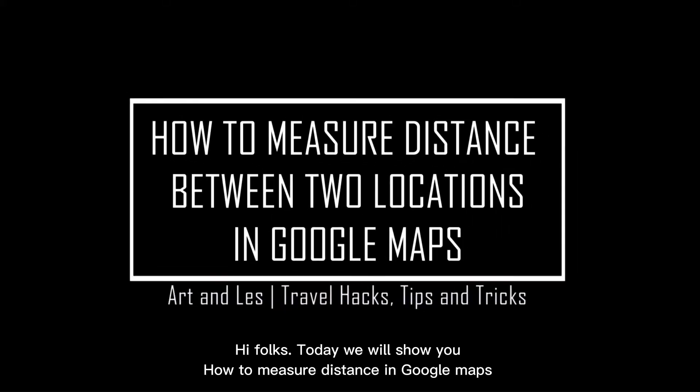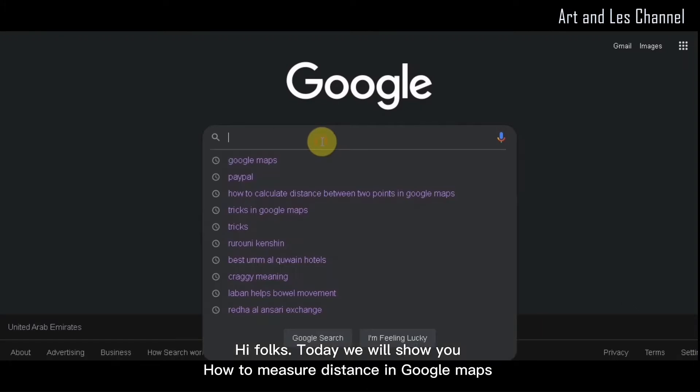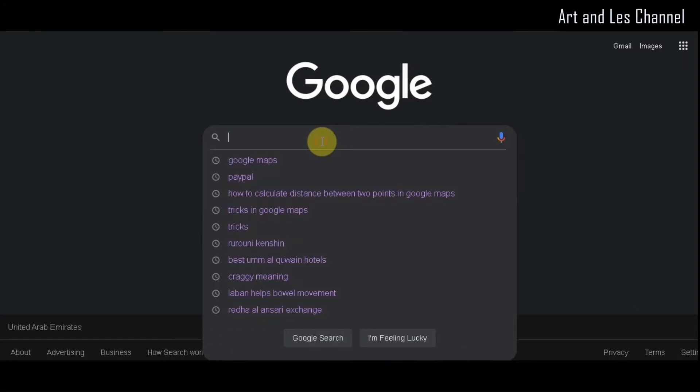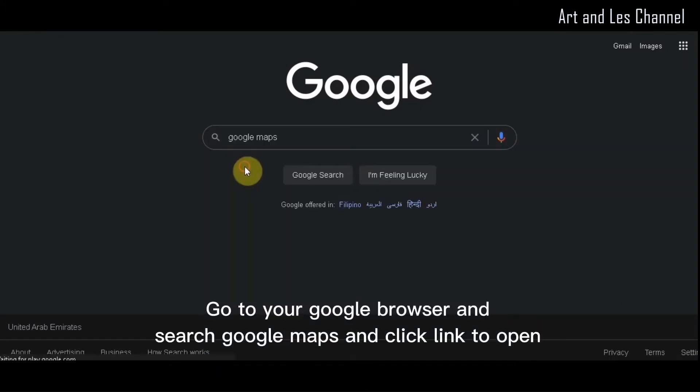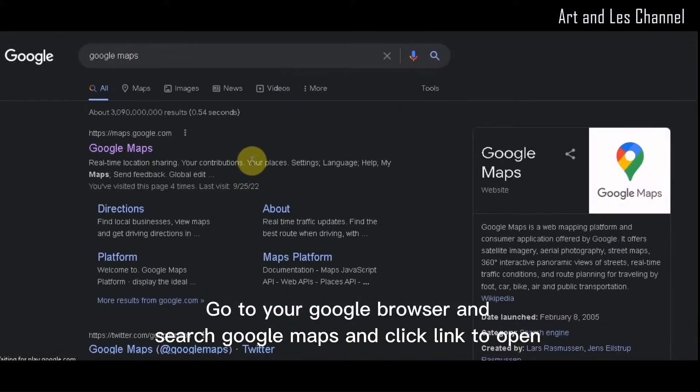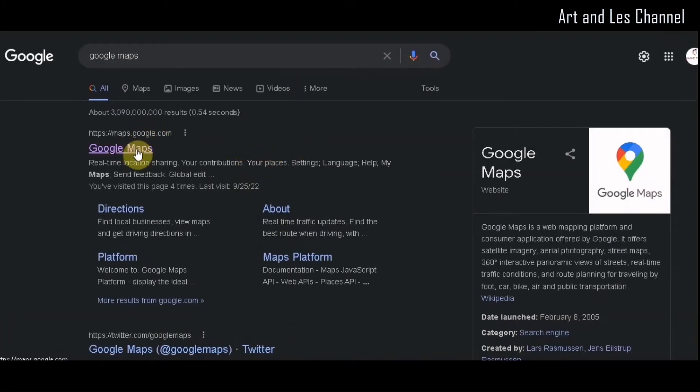Hi folks, today we will show you how to measure distance in Google Maps. Go to your Google browser and search Google Maps and click the link to open.